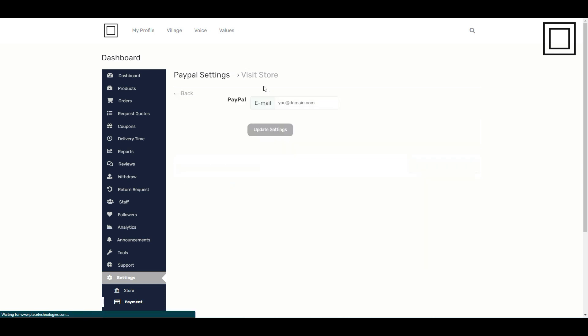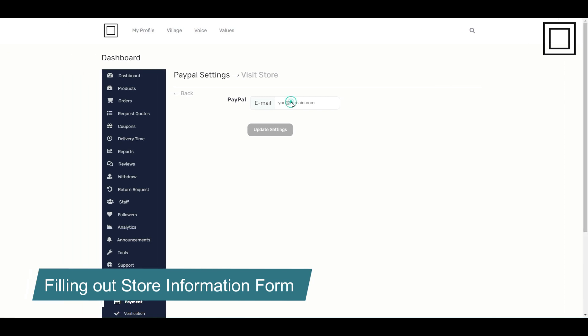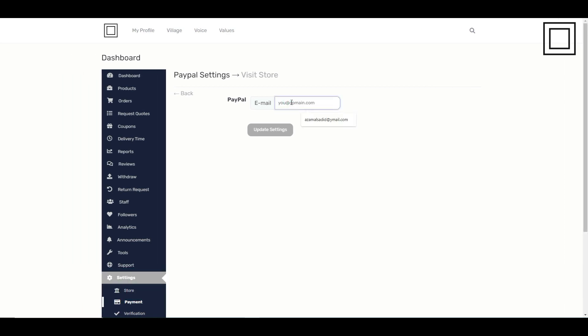If you select PayPal, enter your PayPal account email in the provided field. Once that's done, click update settings.